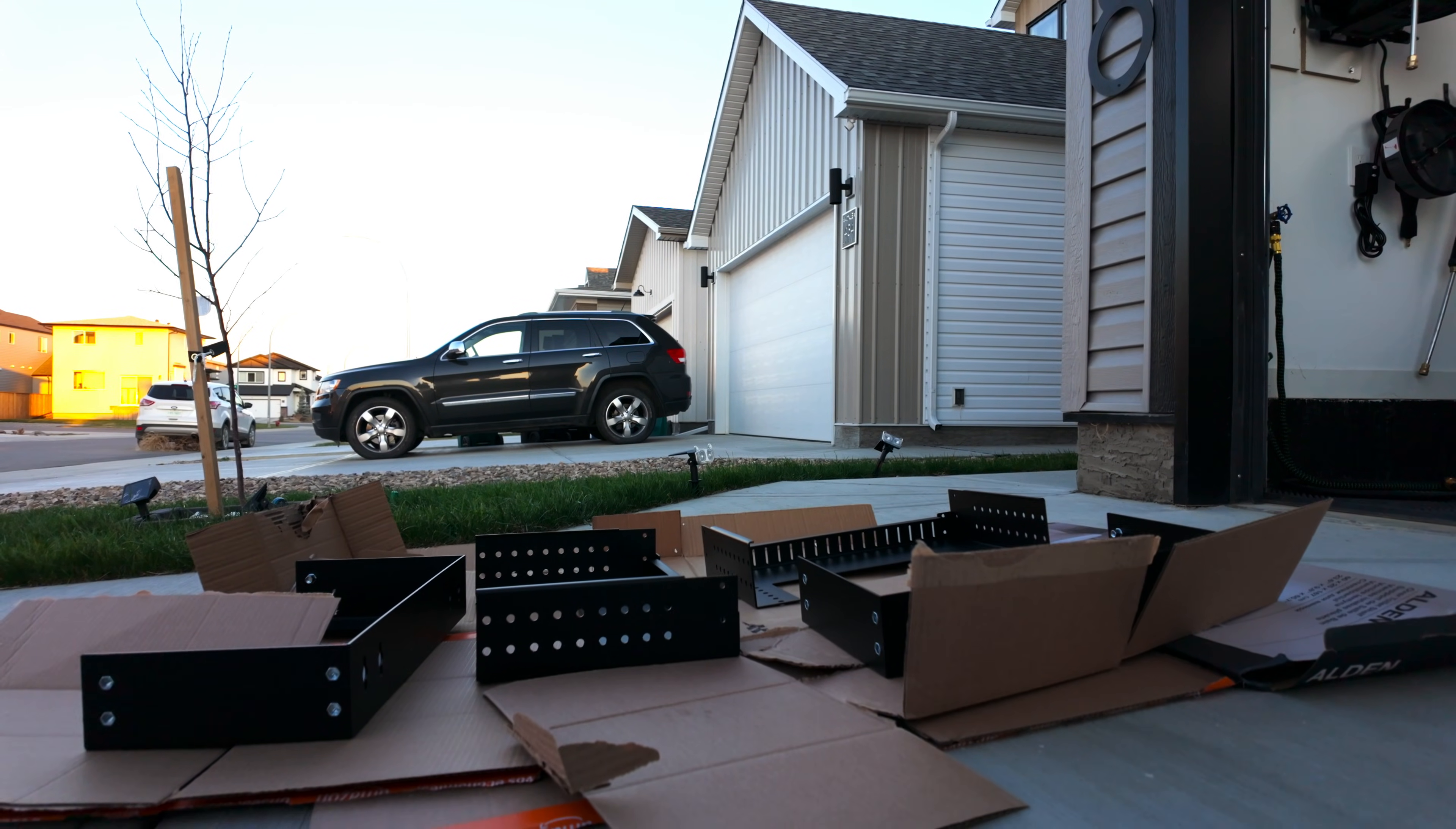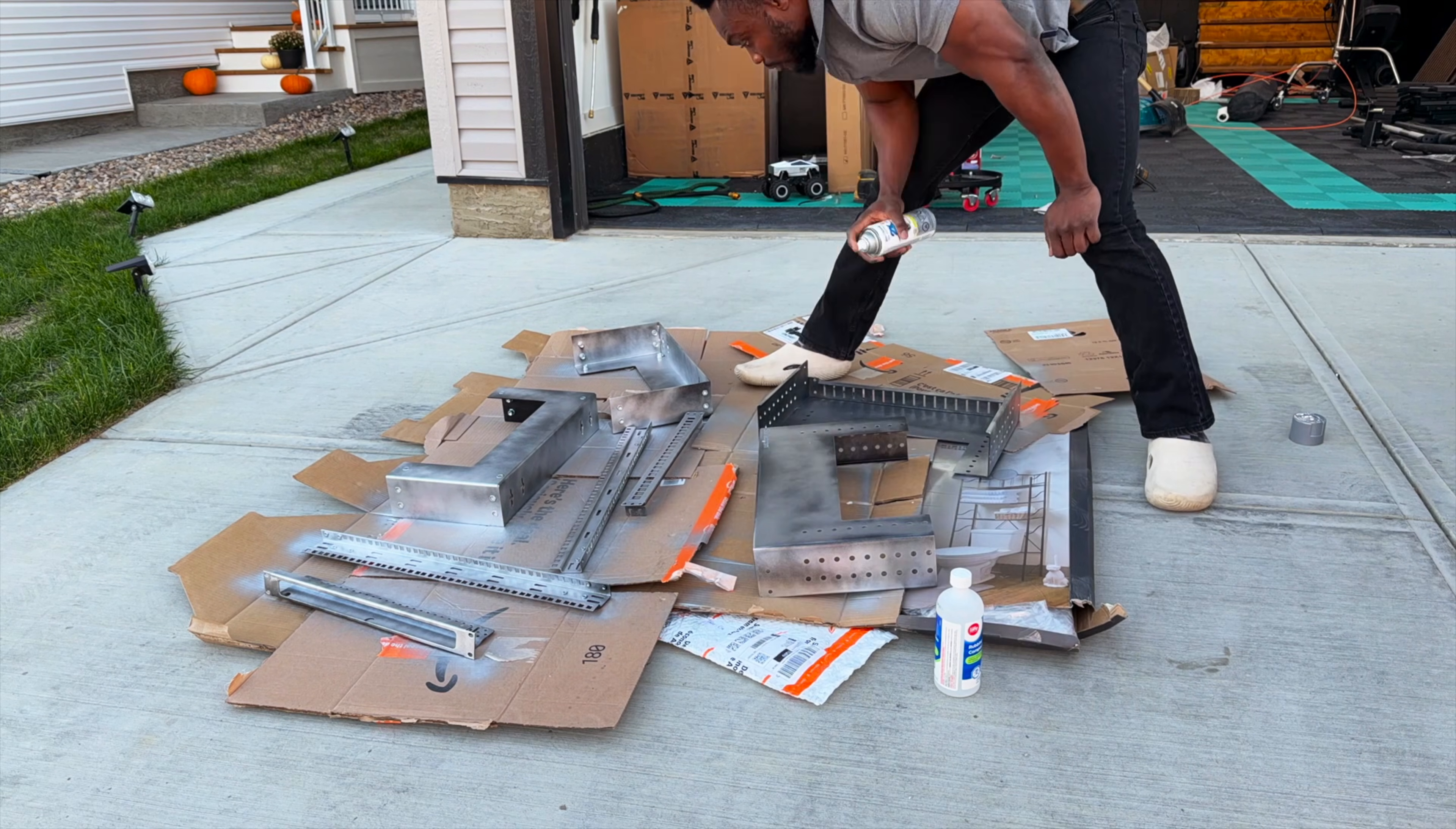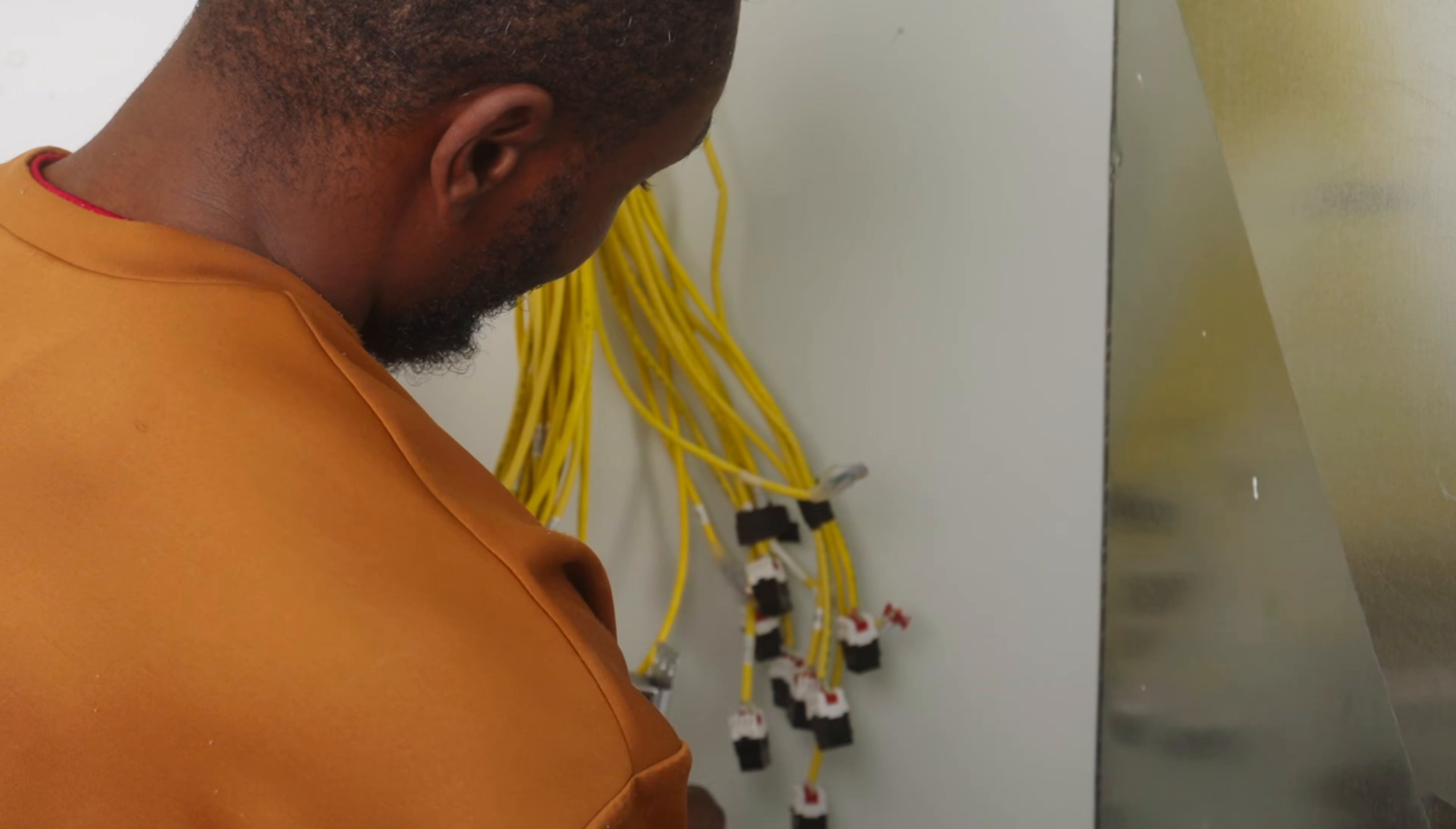First, I took everything apart and lightly sanded each piece to give the paint a surface to stick to, then wiped everything down with rubbing alcohol. I applied four light coats of Rustoleum 2X in silver, letting each dry for 15 minutes. The finish came out great—smooth, consistent, and almost a perfect match with the UniFi gear.